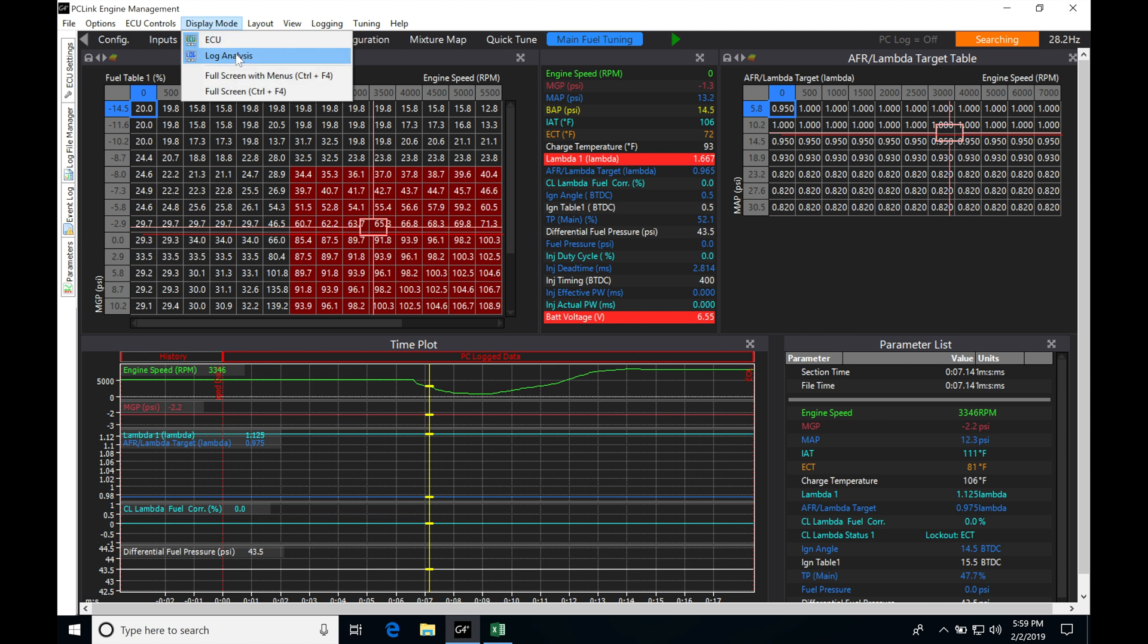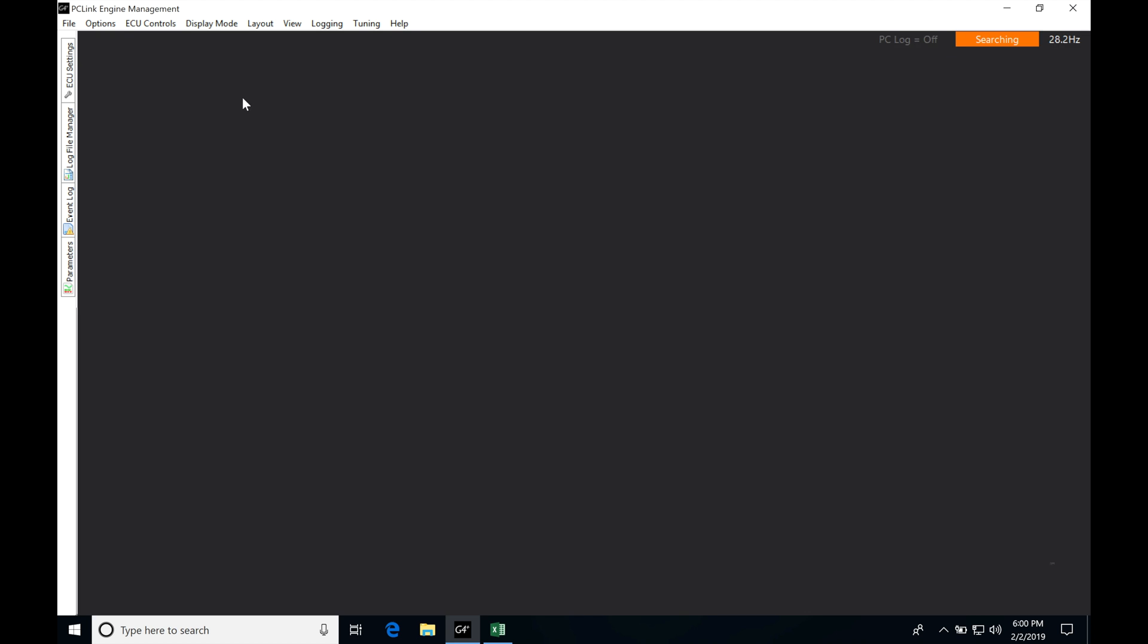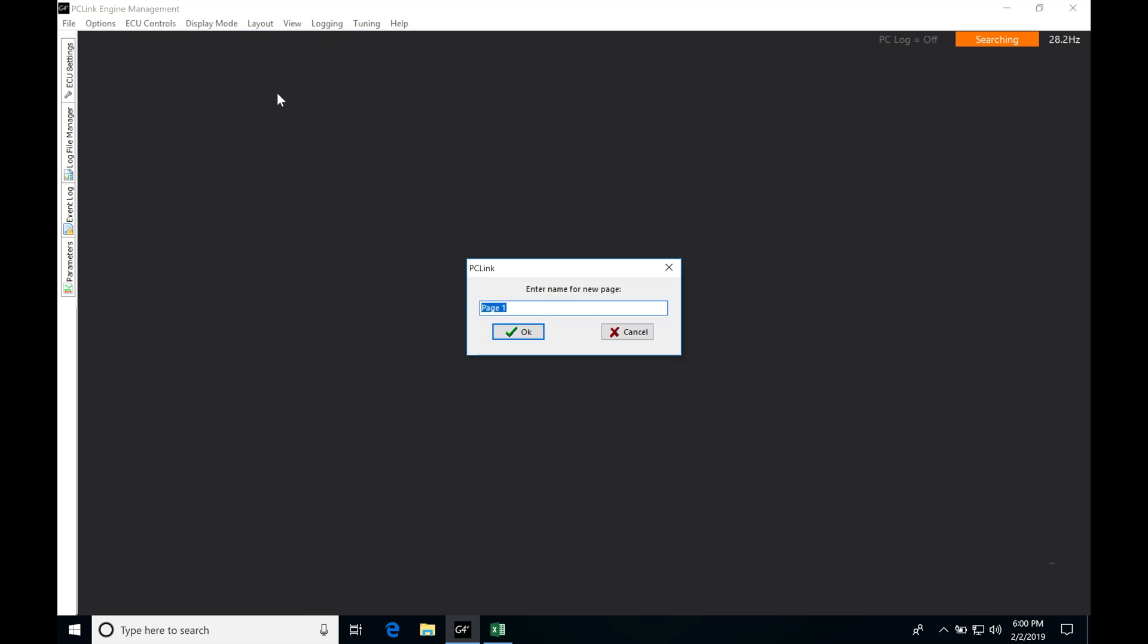Let's jump in and take a look at this. Under display mode, log analysis, I'm going to go to layout and create a new page. Now when you go from the ECU into the log analysis, you might find that you have three or four pages already populated here from Link. I don't use those particular default pages. I'm going to create my own. I want to look at very specific things when I'm tuning.